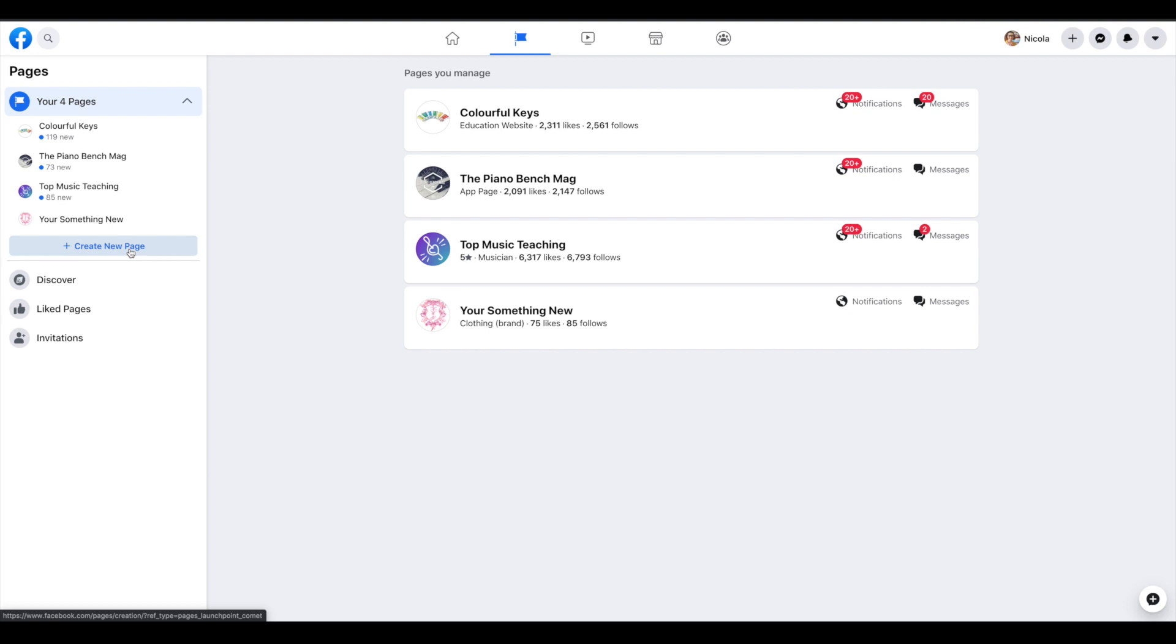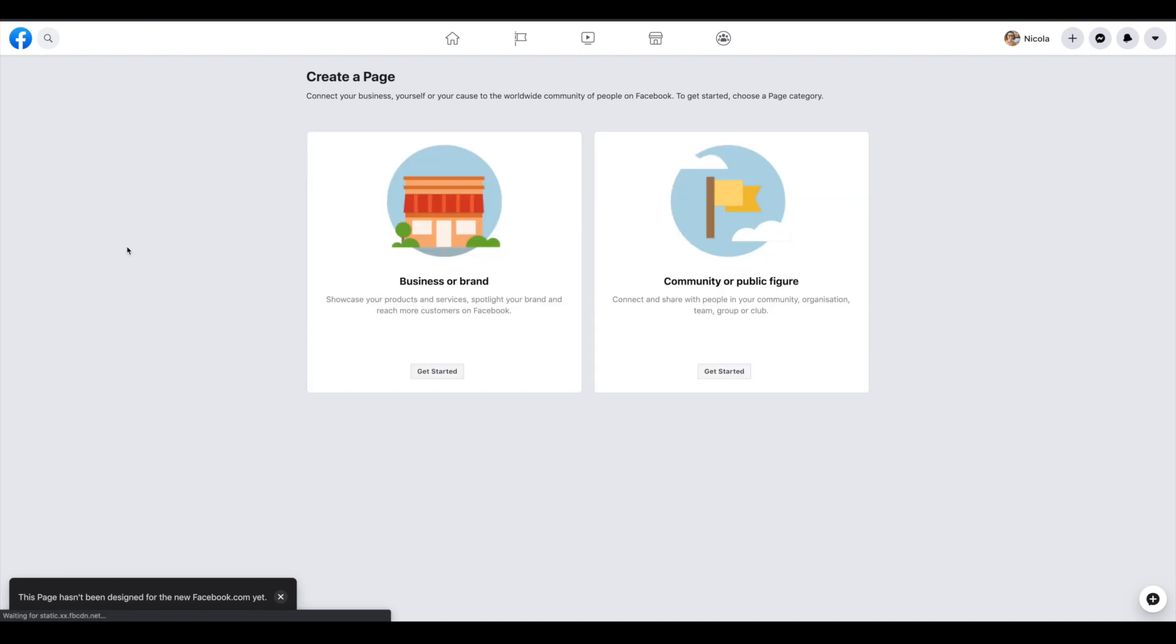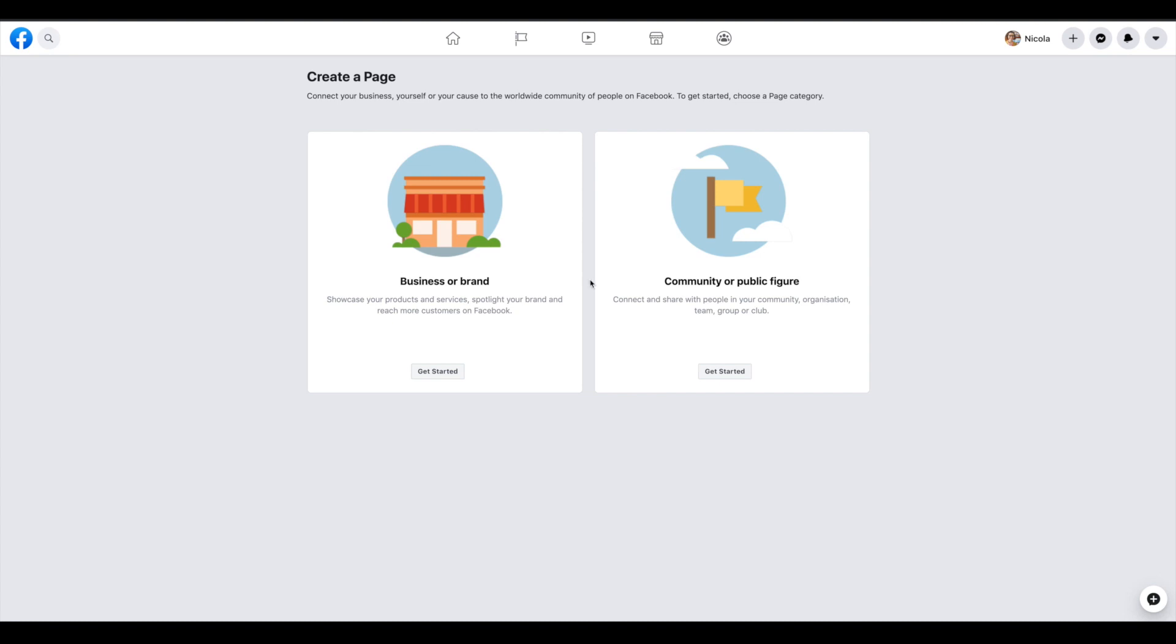And then a button to create a new page. Again, this may look slightly different for you, but it should say something similar over there. Then it gives you a choice between business or brand and community or public figure. We're going to go for business or brand.